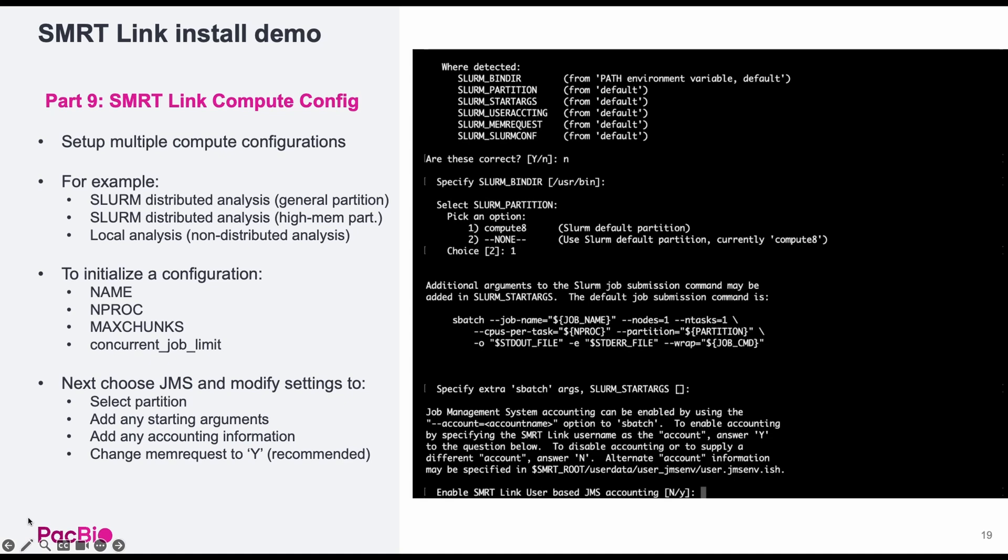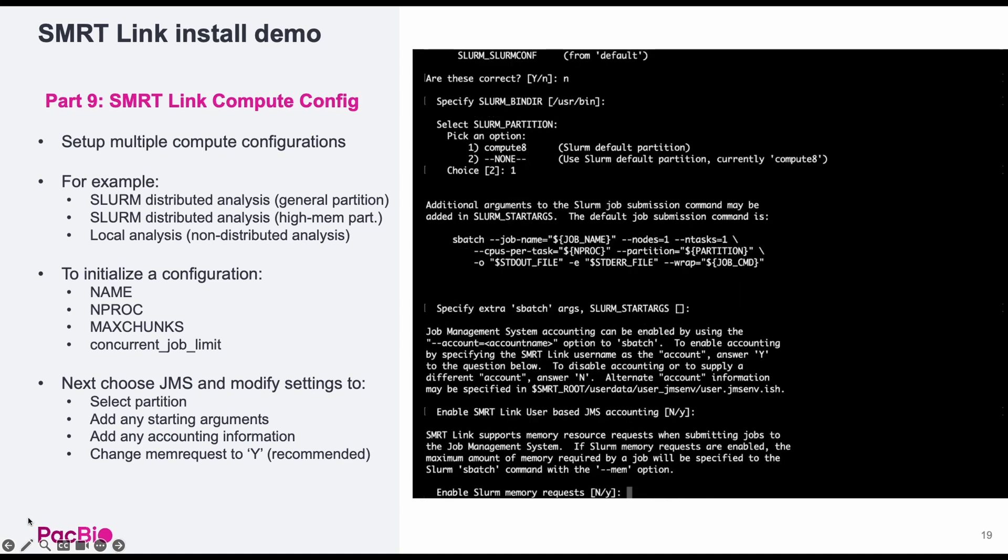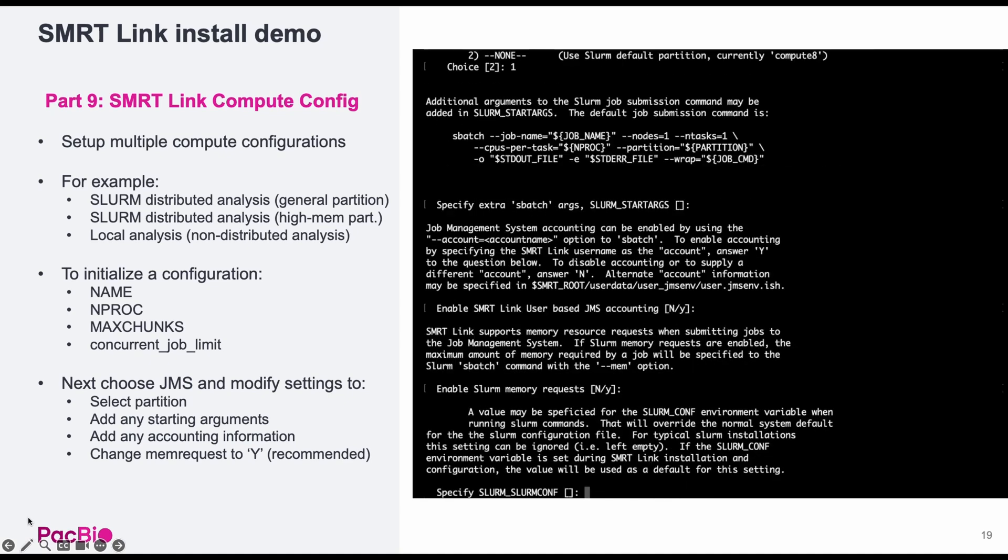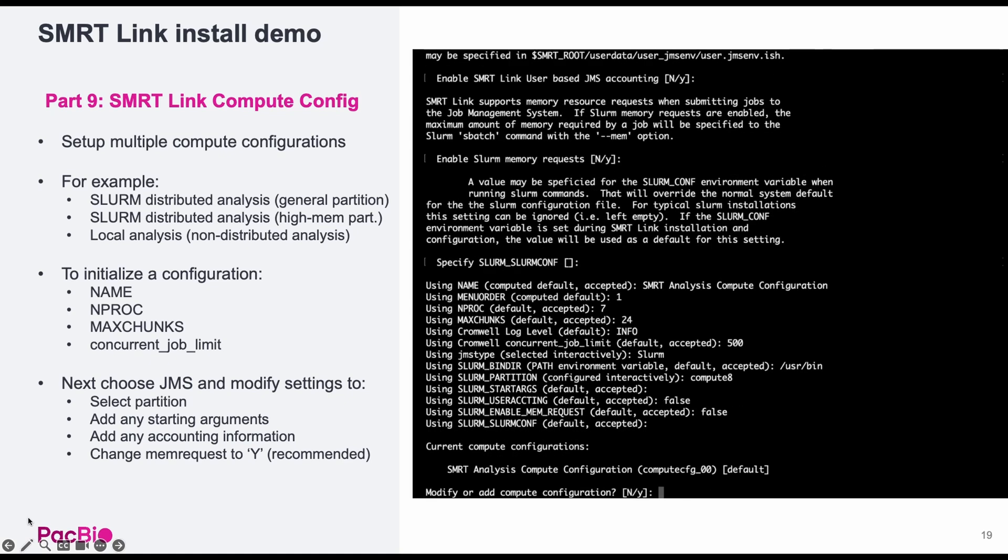You will be asked to confirm the partition you want to use, any additional arguments that need to be added to SBatch commands, any account associated with job submissions, and finally, whether SBatch should request memory for a given workflow, which again, I recommend changing to yes.